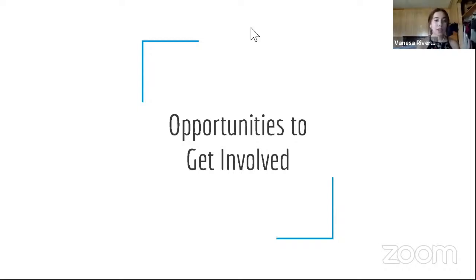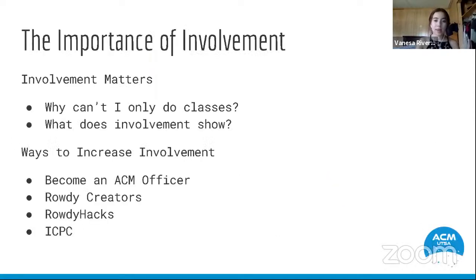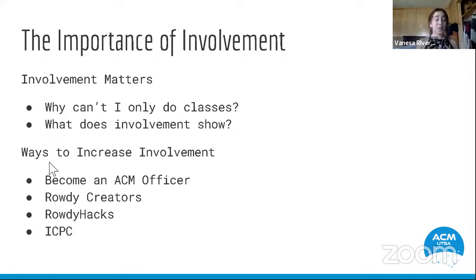The tech field is very large, so it's always interesting to learn about the degrees and concentrations offered at UTSA. It's important to highlight the importance of involvement. Being involved in ACM gives you experience that you can't really get only from classes. Involvement shows employers that you have a passion for tech, and that's what they really look for. There are multiple ways to increase involvement.